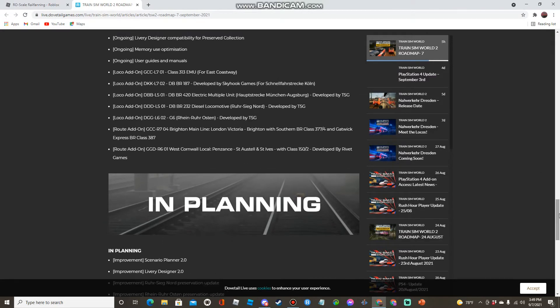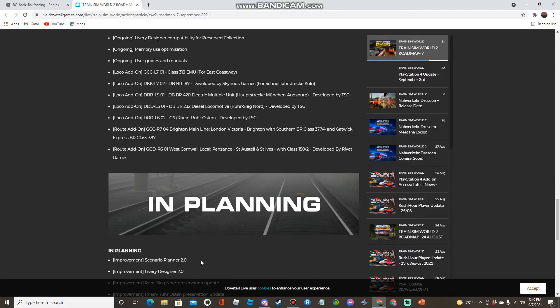Scenario Planner 2.0 and in planning along with Livery Designer 2.0, Roosting Nord preservation update along with Rhino Roaster preservation update.